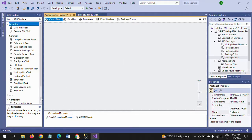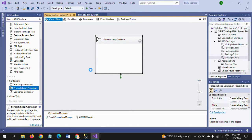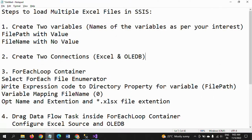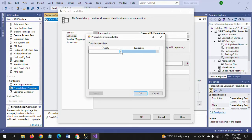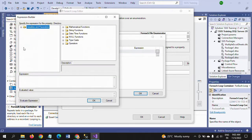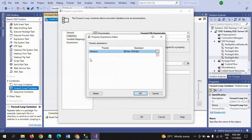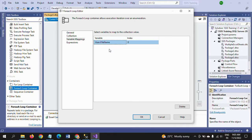The third step is to configure the For Each Loop container. Drag the For Each Loop container into the control pane, double-click it, go to Collection, and select the enumerator as 'Foreach File Enumerator.' Write an expression for the directory property so that it dynamically iterates files from a particular folder. Set the expression using the FilePath variable, which will evaluate the path to get the Excel files each time.